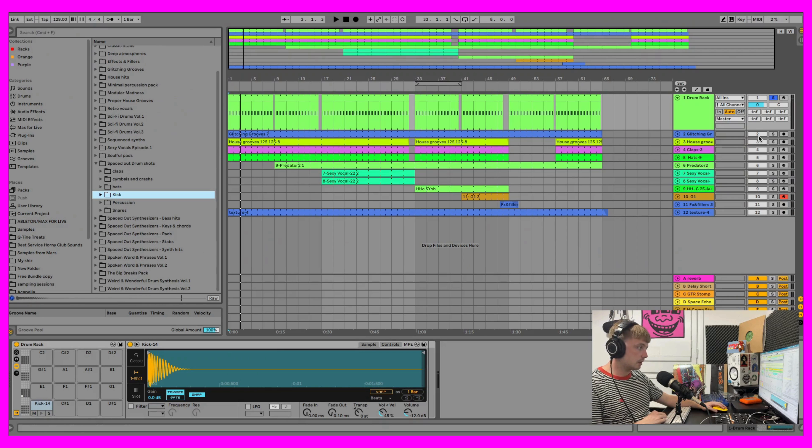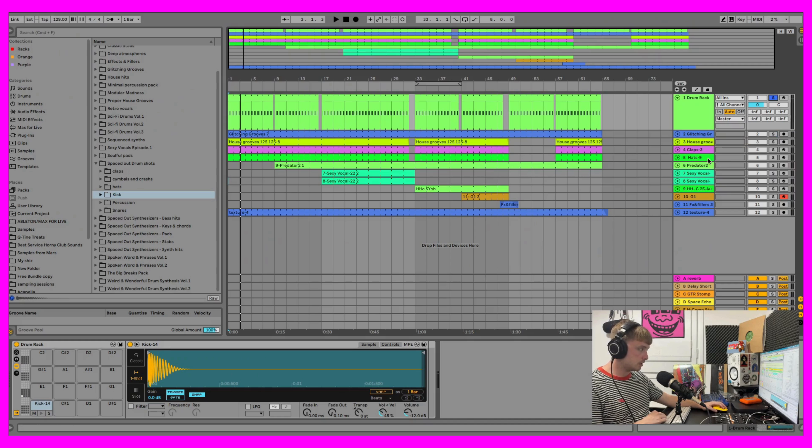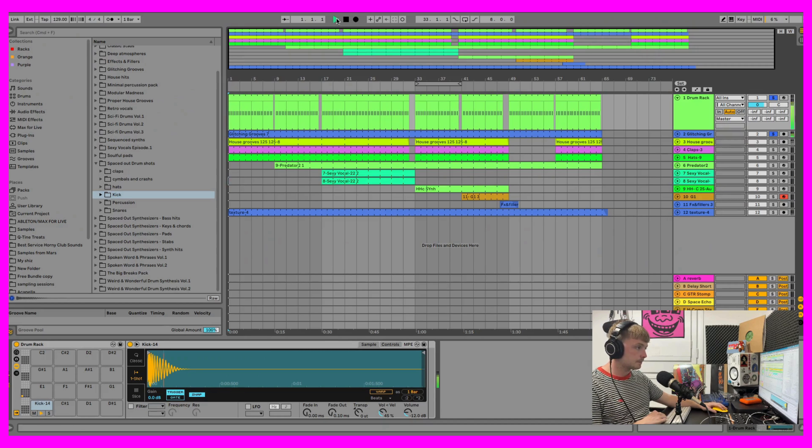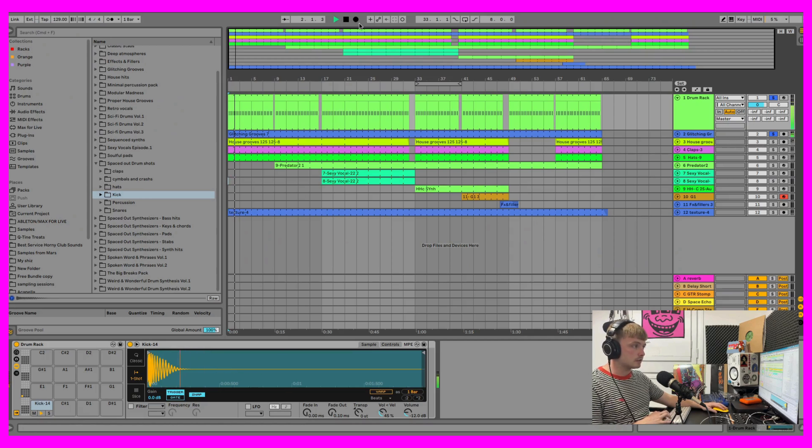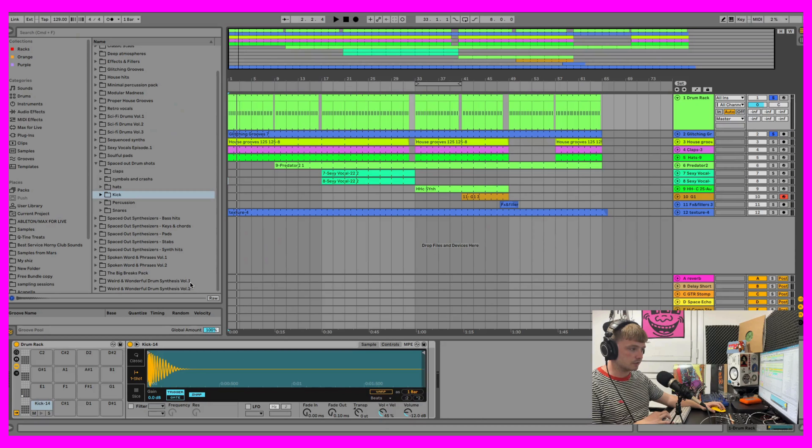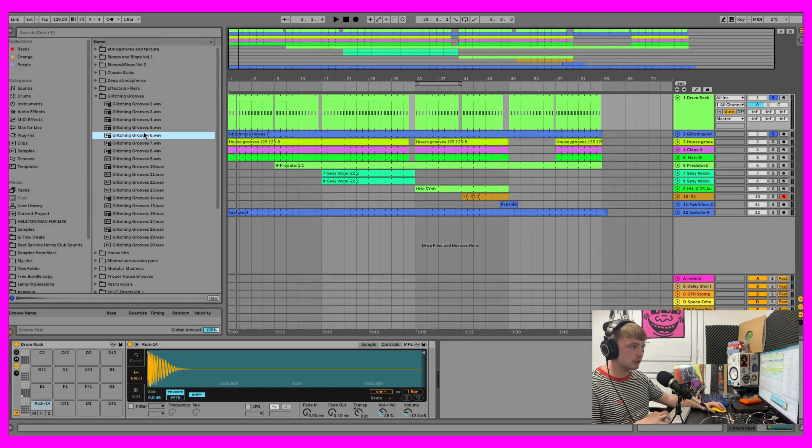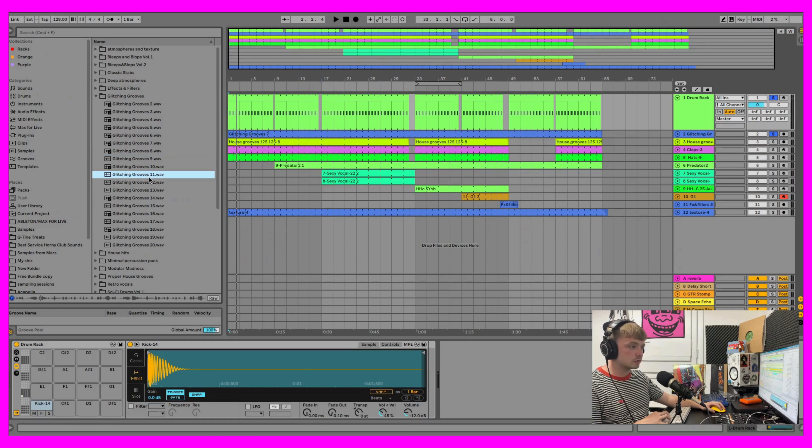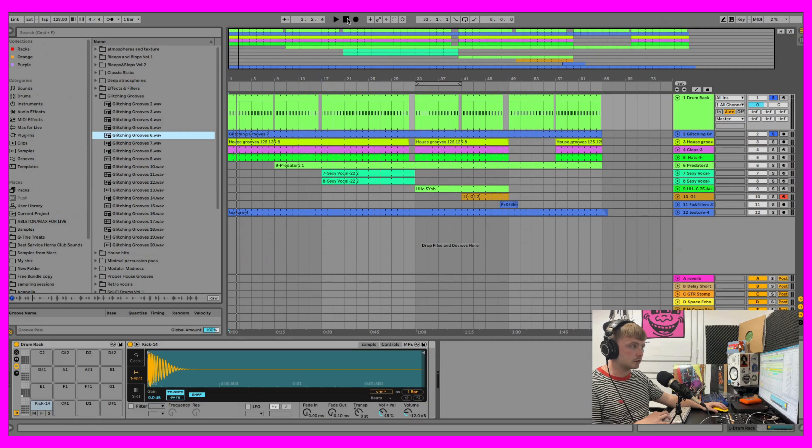And then we have this Glitching Grooves, so I'll show them both together. That's from our Glitching Grooves pack. We have a few packs like that. We have Weird and Wonderful Drum Synths Volume 1 and 2. It has similar weird stuff like that. Just little glitches to add in the background as nice.